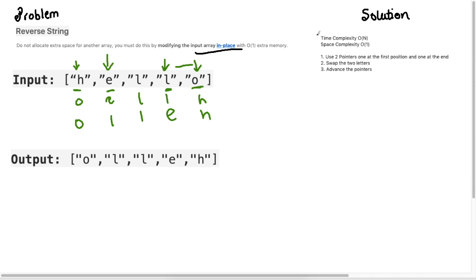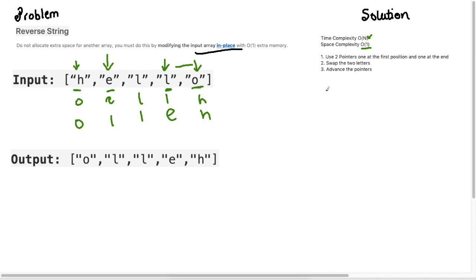The time complexity for this is O(N) because we will iterate over the entire array, and the space complexity is O(1) which is what the question asks us to do. At each step we will just literally swap the elements at those places and we'll advance our pointers. That's all we got to do.